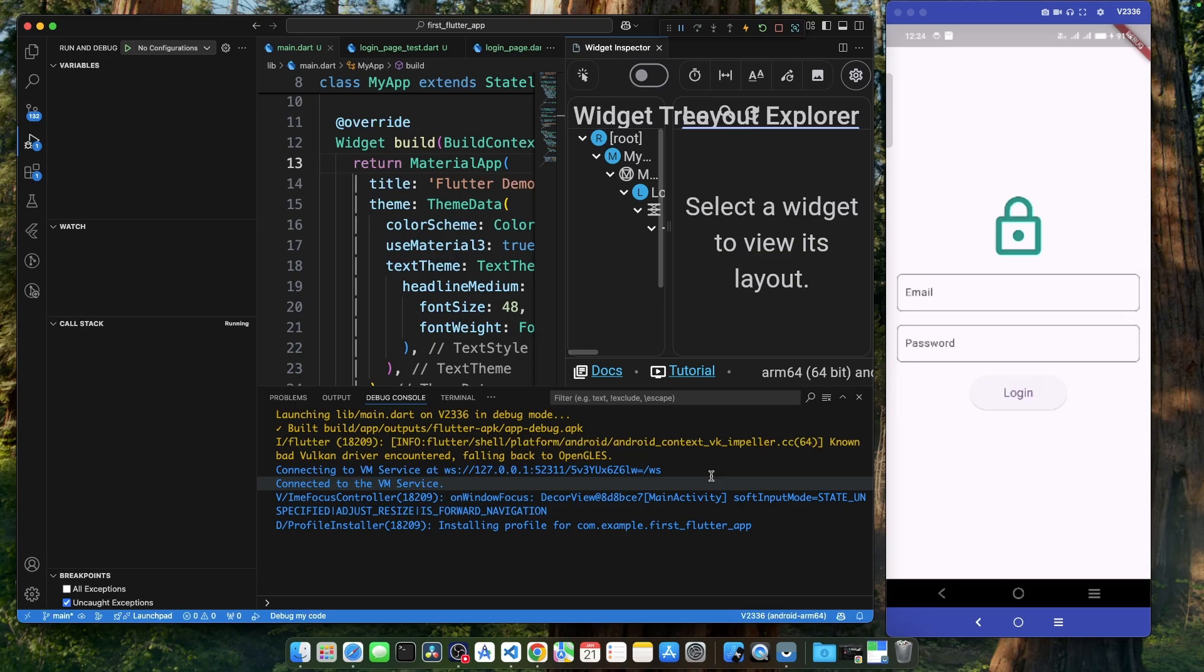And there you have it. Wasn't that easy to run your Flutter app on a real Android device? Now you can test it, interact with it, and see how it performs in the real world. I hope you found this video helpful. If you want to learn more about Flutter, check out my Flutter playlist. And until next time, keep coding, keep learning, and I will see you in the next video. Happy coding!